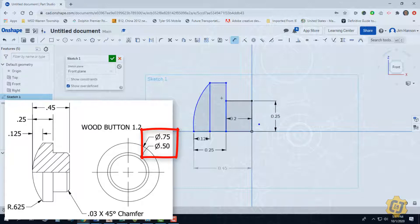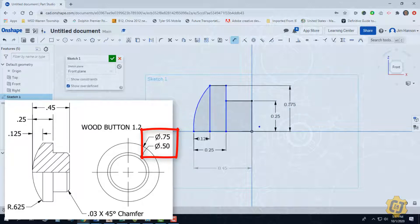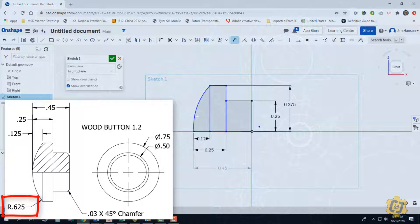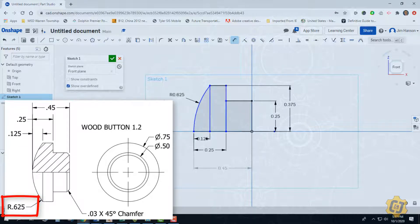And then from here to here, instead of this being 0.75, it's going to be 0.75 divided by two. Great. And now we've got this dimension to put on here. This is going to be my spherical radius or the button's radius of 0.625.